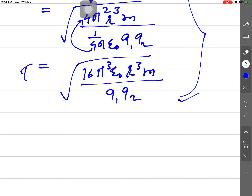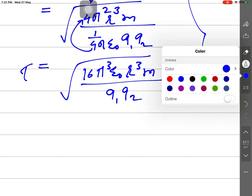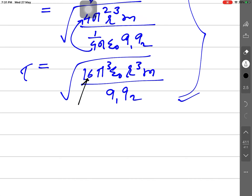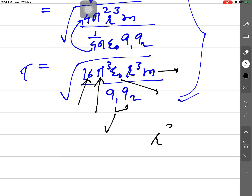The time period is a function of r³, m, ε₀, q1, and q2. Since 16, π, ε₀, q1, q2 are constants or fixed values, T depends on the position r (orbital radius) and mass m. This is analogous to Kepler's law of planetary motion — position and mass govern the time period.